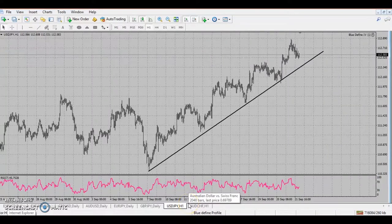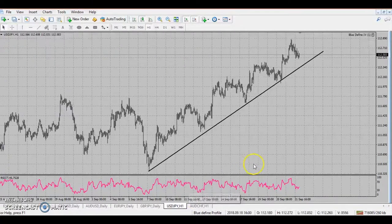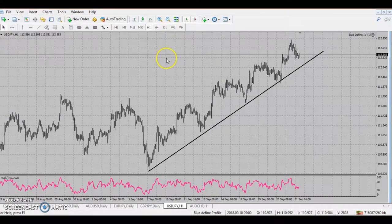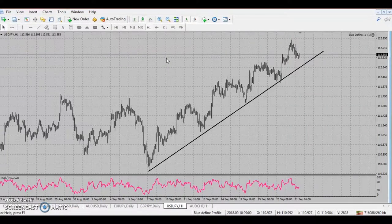G'day guys, Rache here. Due to unfortunate circumstances this week I couldn't get to you guys face to face, so I promised I would put this all together in a video. This is the first of three videos I'll be sharing with you. The first one is very simple - you've probably seen me trade this a lot before. It's very easy and very profitable: the plain breakout strategy.